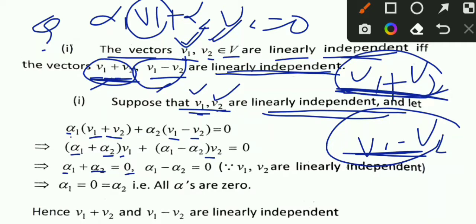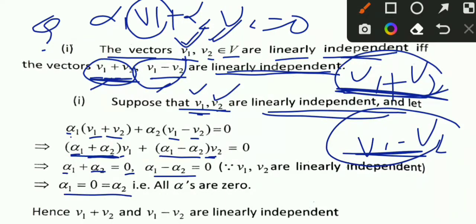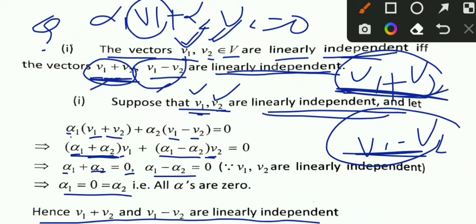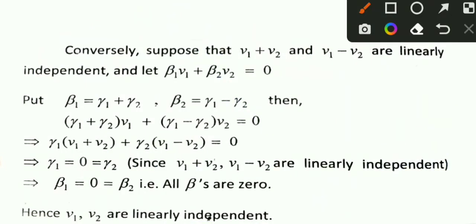Since V1 and V2 are linearly independent, their coefficients must be zero. So alpha_1 plus alpha_2 equals 0 and alpha_1 minus alpha_2 equals 0. Solving these, alpha_1 equals 0 and alpha_2 equals 0. Hence V1 plus V2 and V1 minus V2 are linearly independent.